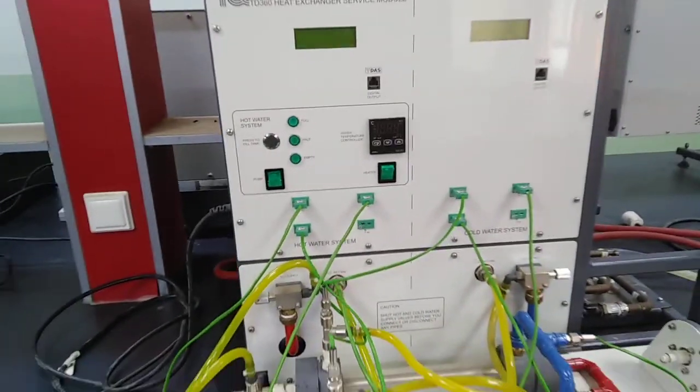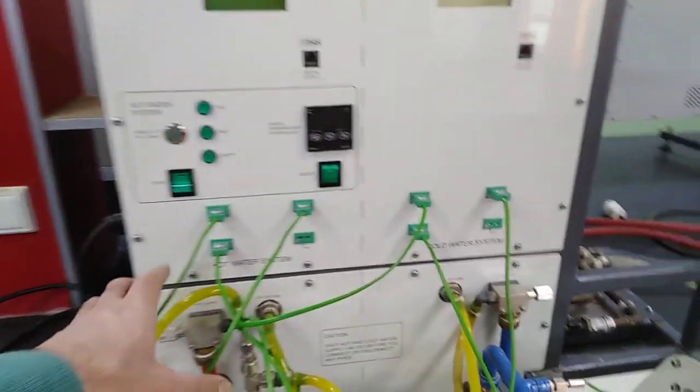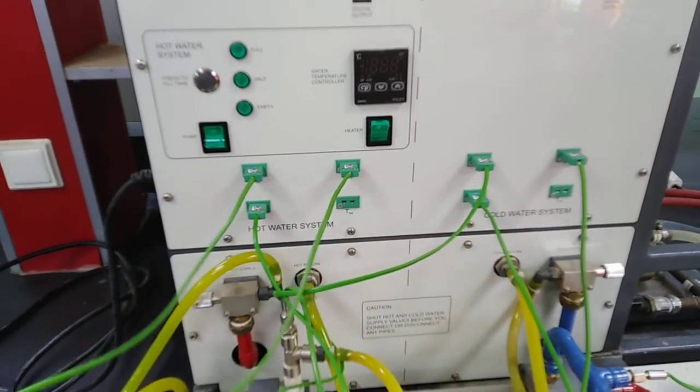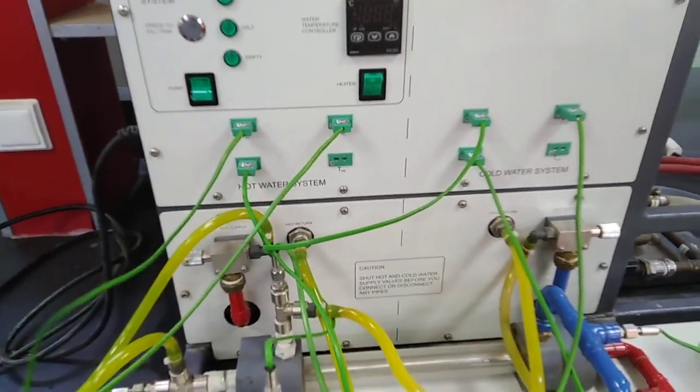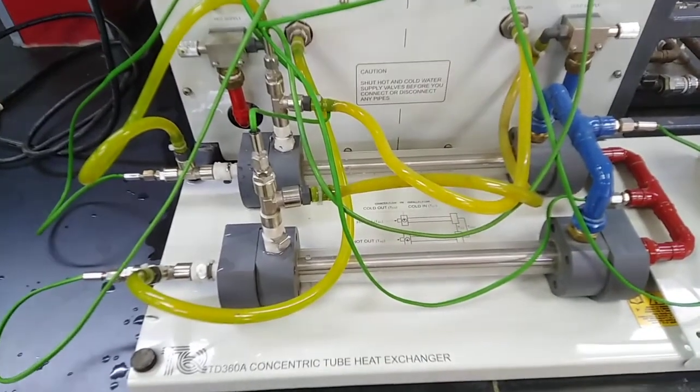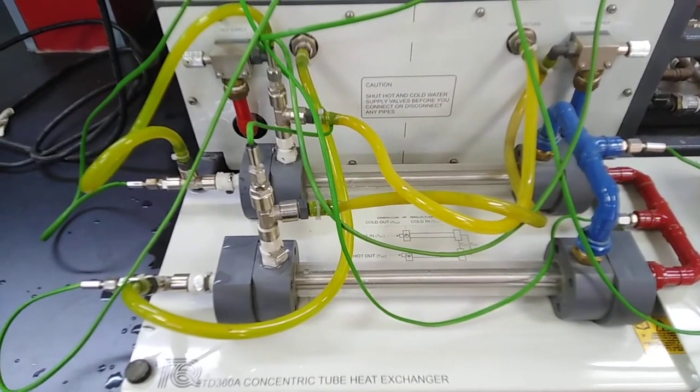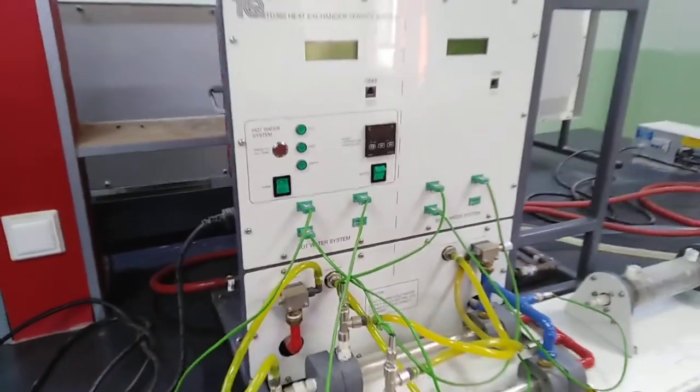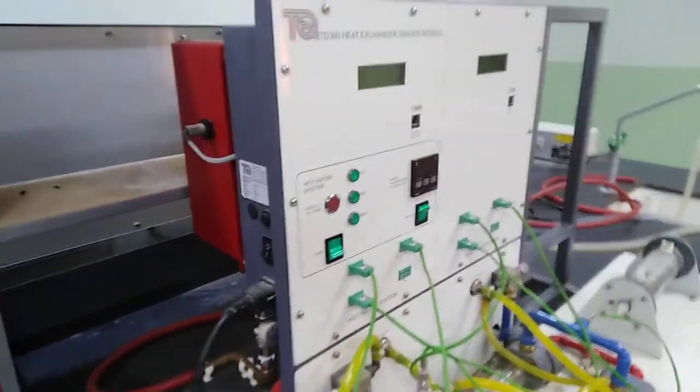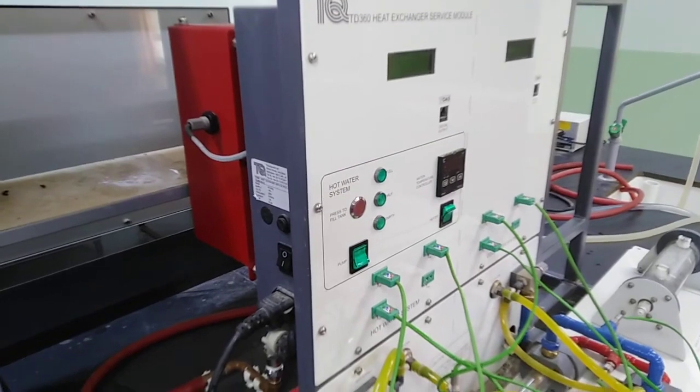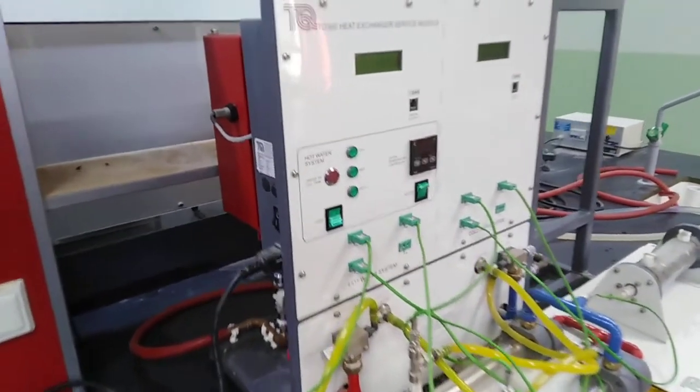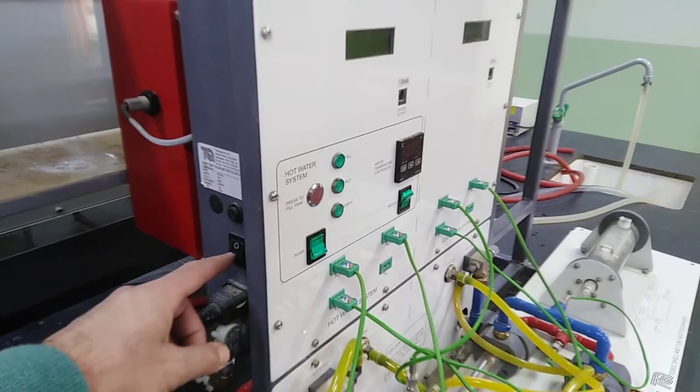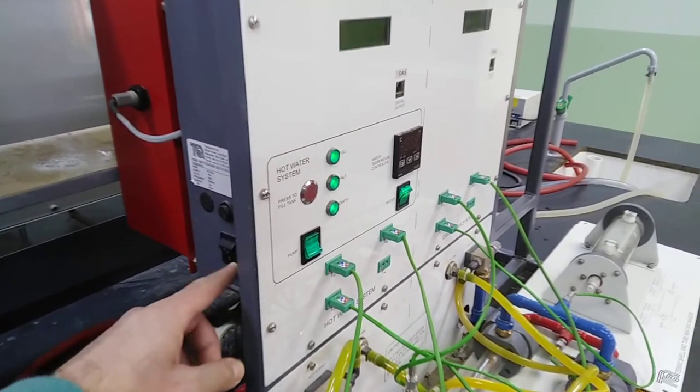We have several thermometers which are connected to the double pipe exchanger at different positions. First of all, I would like to show how the device is working and the experiment steps.